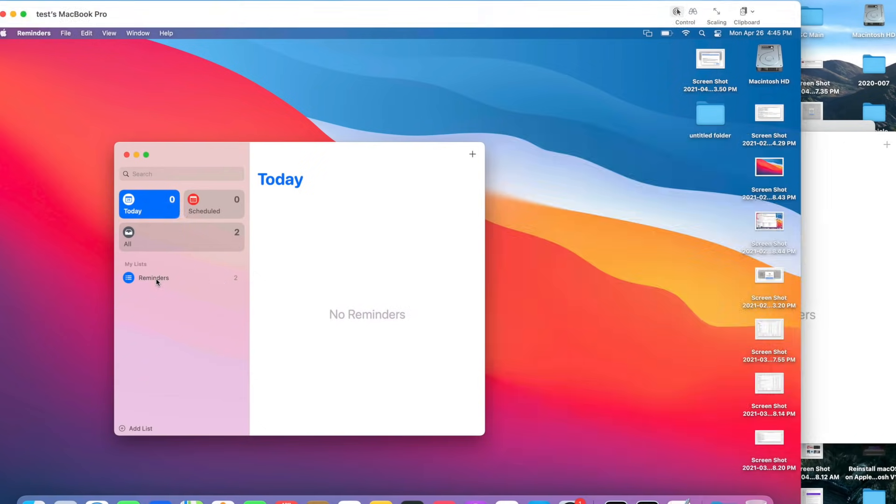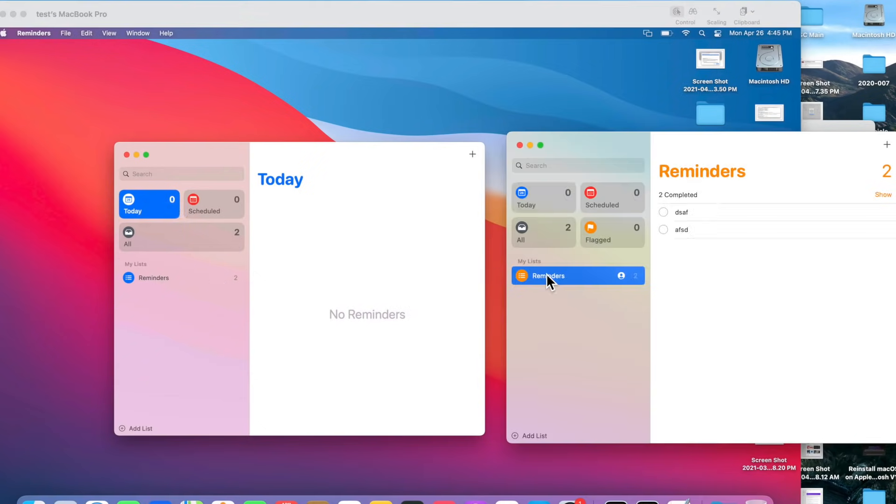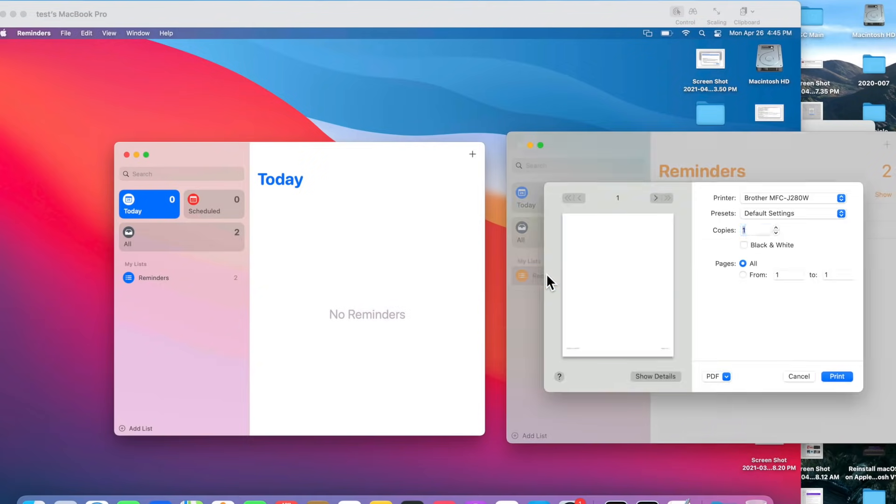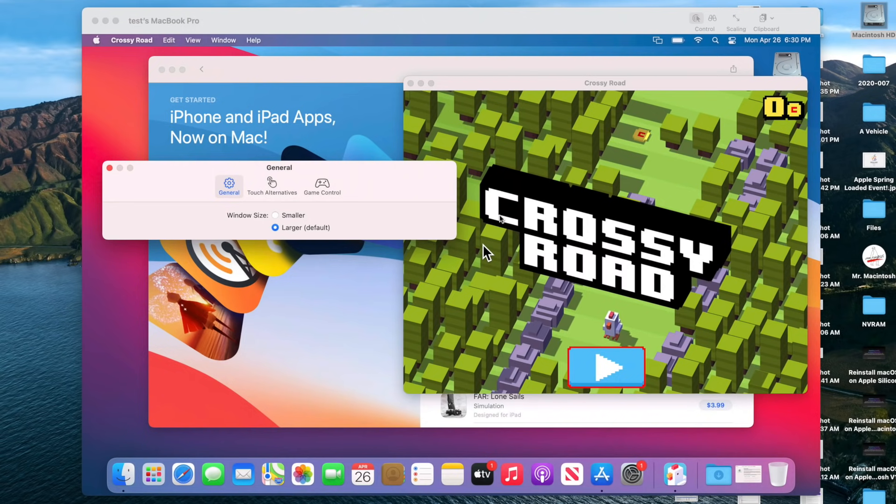You can also print your reminders. You could not do that before. If you clicked on there, you just got a beep. If you want to do that on the new version, click on Reminders, click on Command P to print, and you can now print the reminders list.